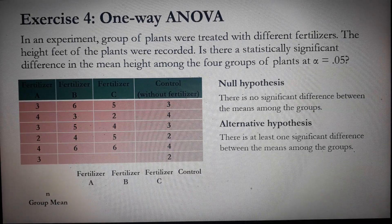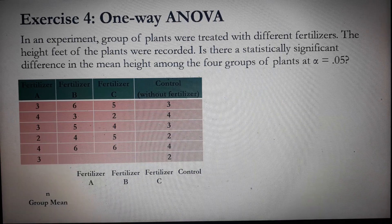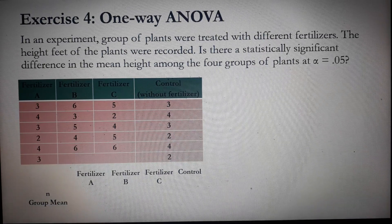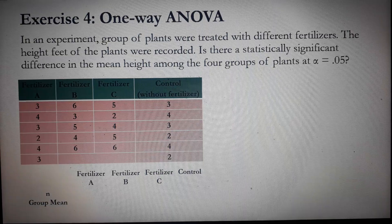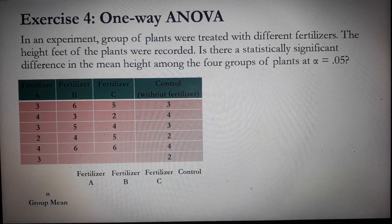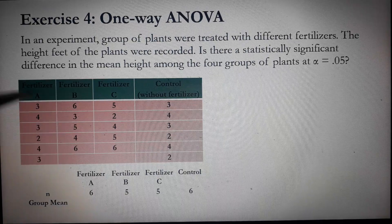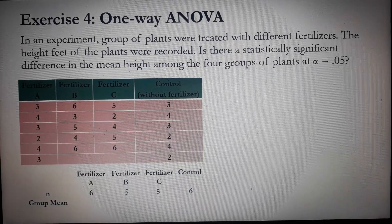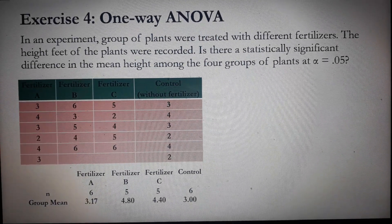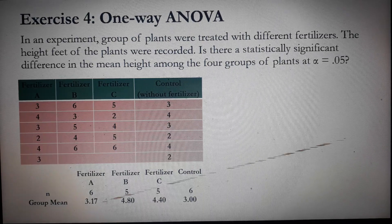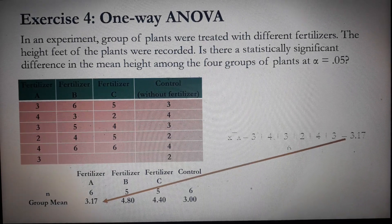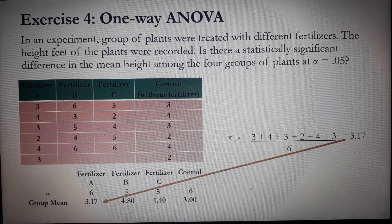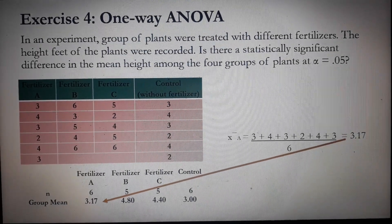Next, we need to add another table. Our new table requires the values of N and the group mean. N is the number of plants for each of the groups. We have 6 plants for A, 5 for B, and 6 for D control. For the mean, you have the following values. For example, 3.17 is obtained by simply adding all the heights of the plants in fertilizer A divided by 6.